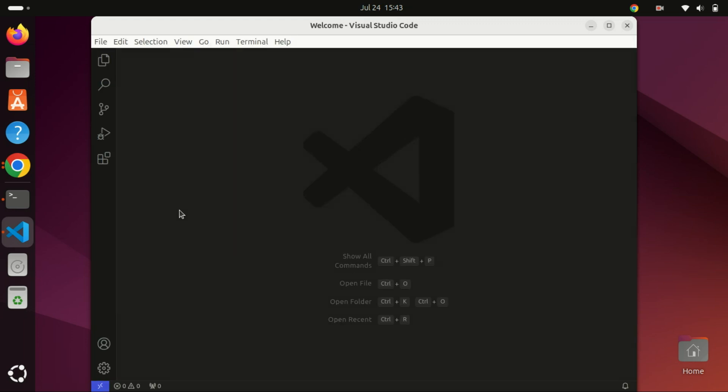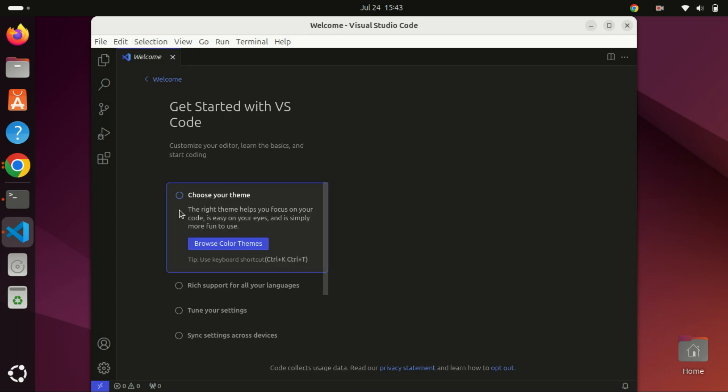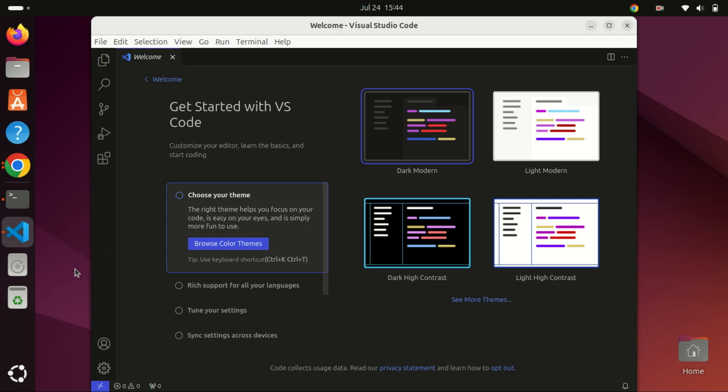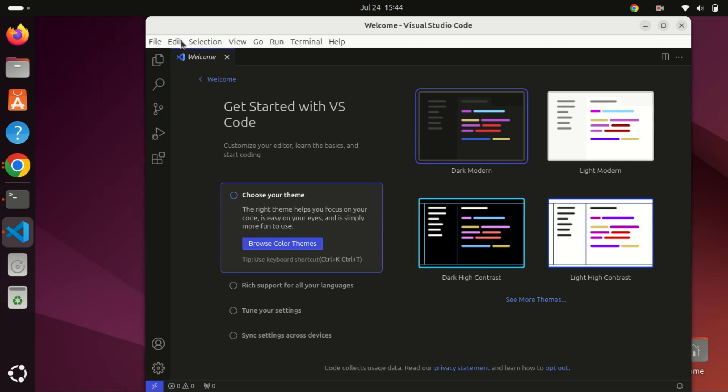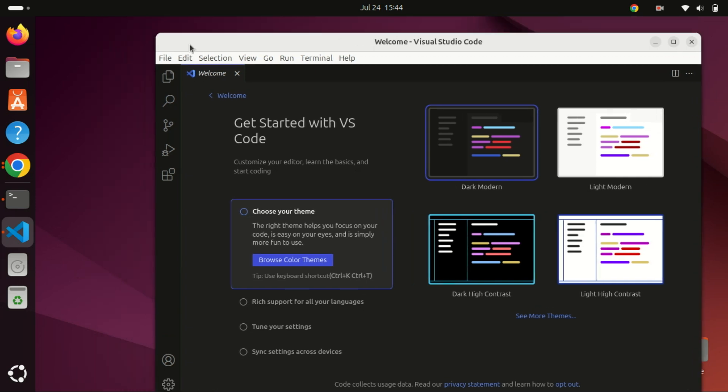Once you open Visual Studio Code, you'll see the welcome screen. From here you can create a new file, open a folder, or check out the extensions. VS Code has a rich ecosystem of extensions that can enhance your coding experience, so be sure to explore them.